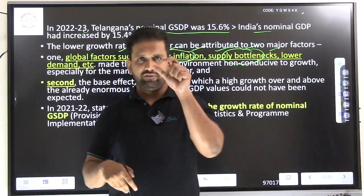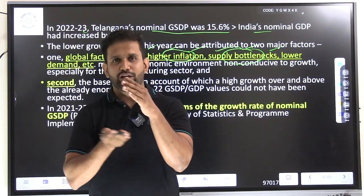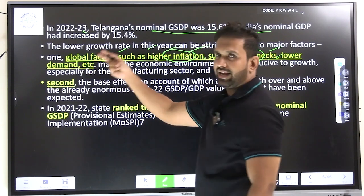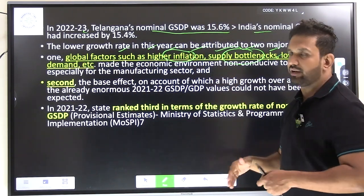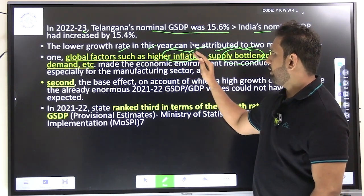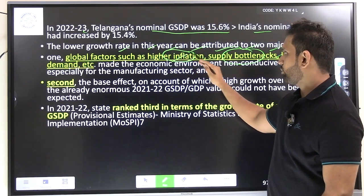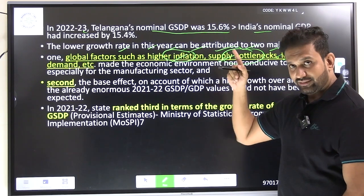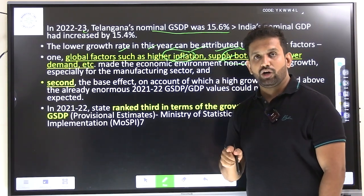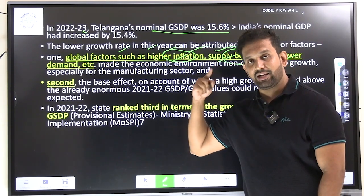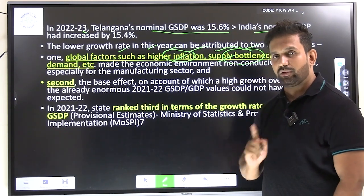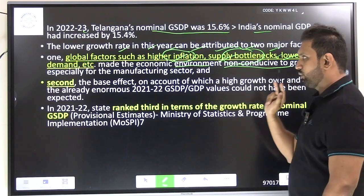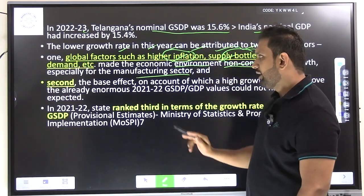Bottleneck means everything was going well until COVID, then it got stuck — that is what a bottleneck means. Lower demand is another reason. As already discussed, every country was cutting down their demands. So the reasons for lower growth rate are: higher inflation, supply bottlenecks, and lower demand. These three are the important reasons given in the economic survey — make sure you know these.